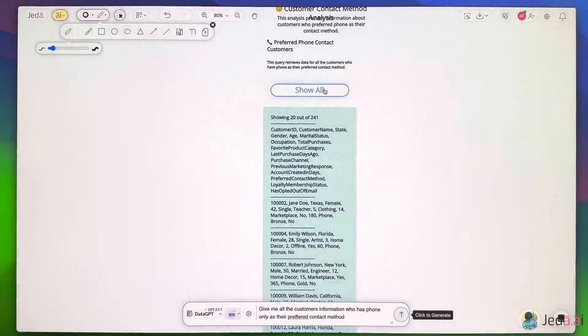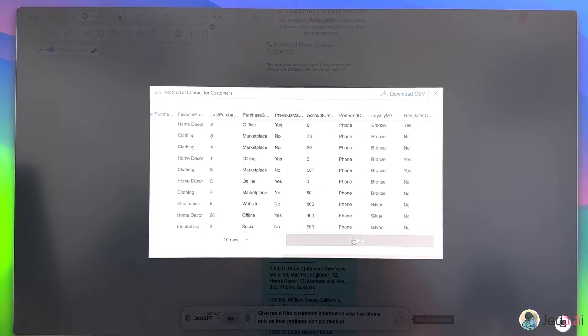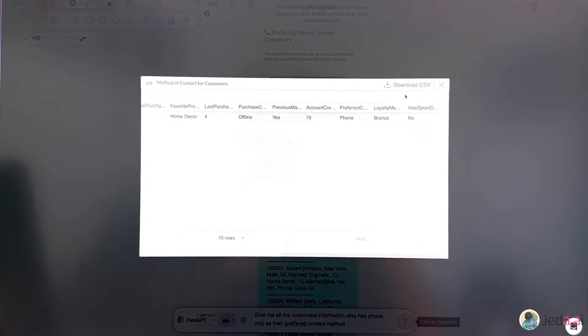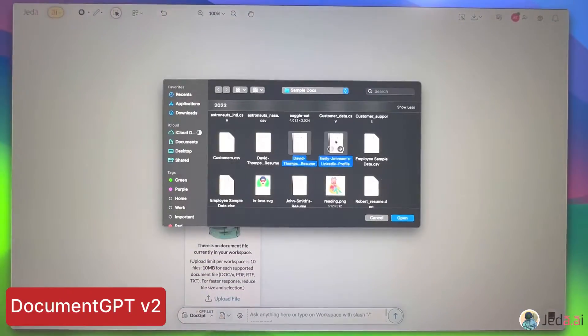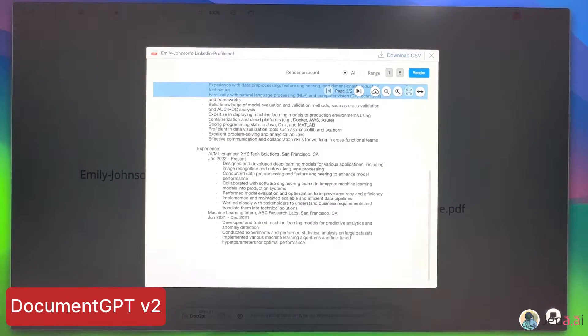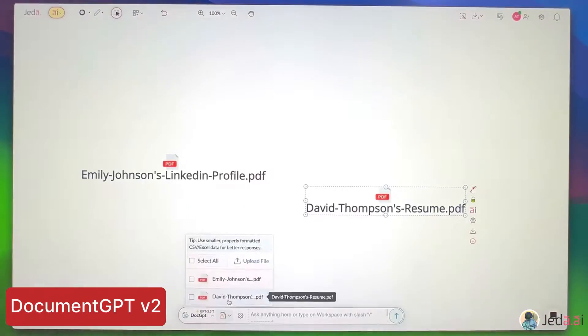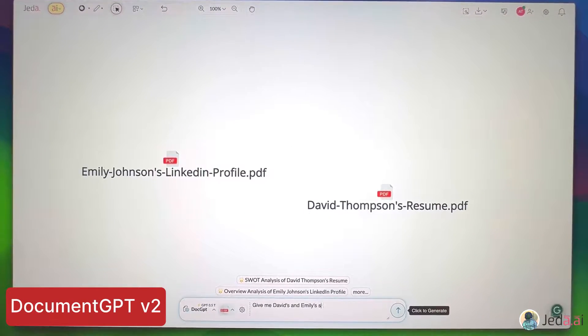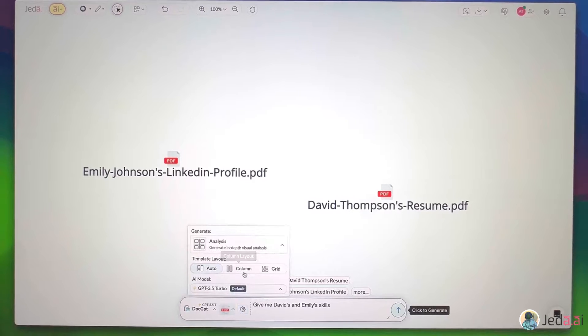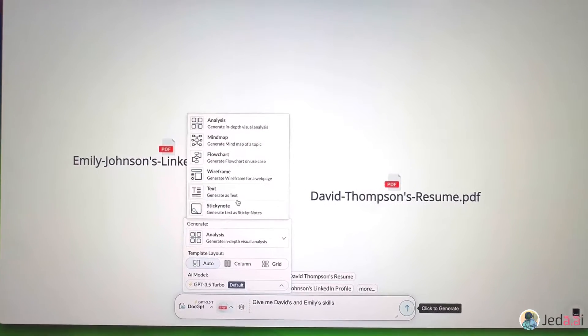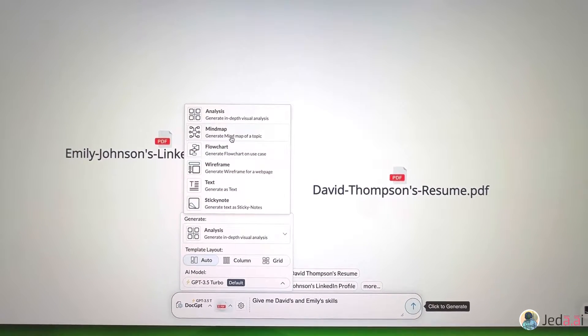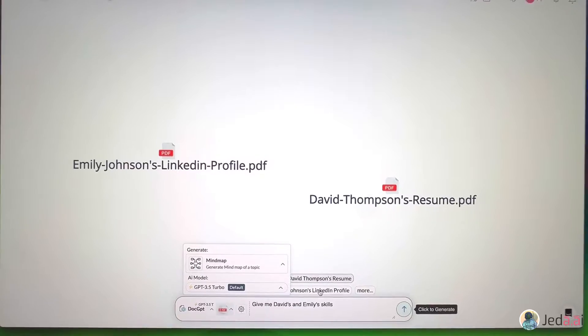Data GPT is now enhanced with multiple foundation models and superior customization. Data GPT shines, and Document GPT also received an upgrade. Now it enables you to produce various visuals from documents, such as diagrams, analyses, wireframes, and more.